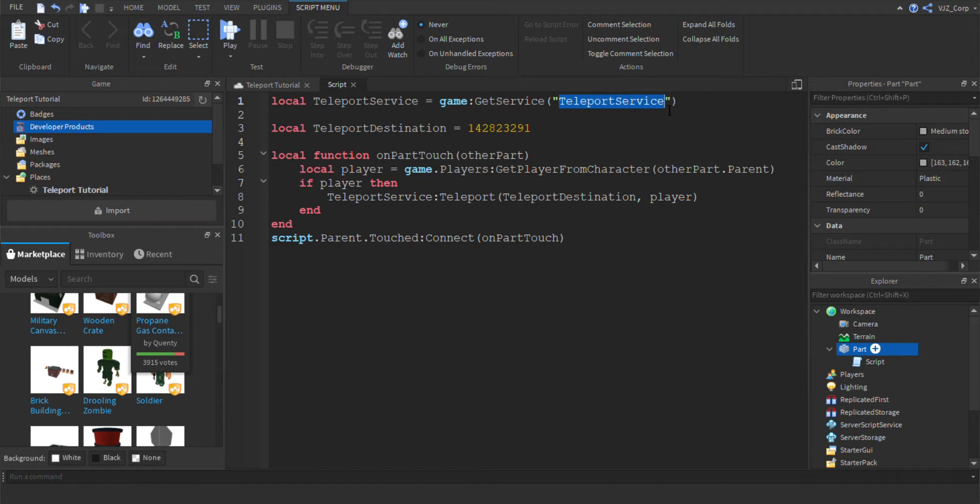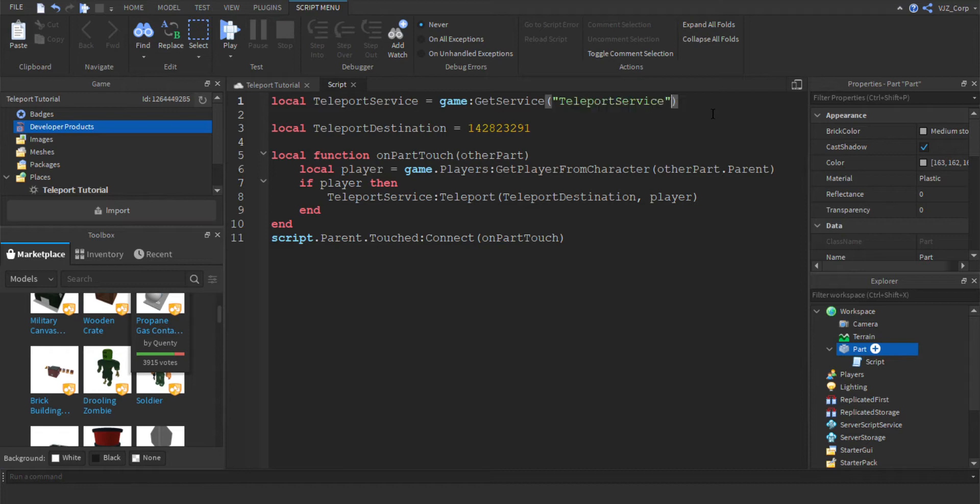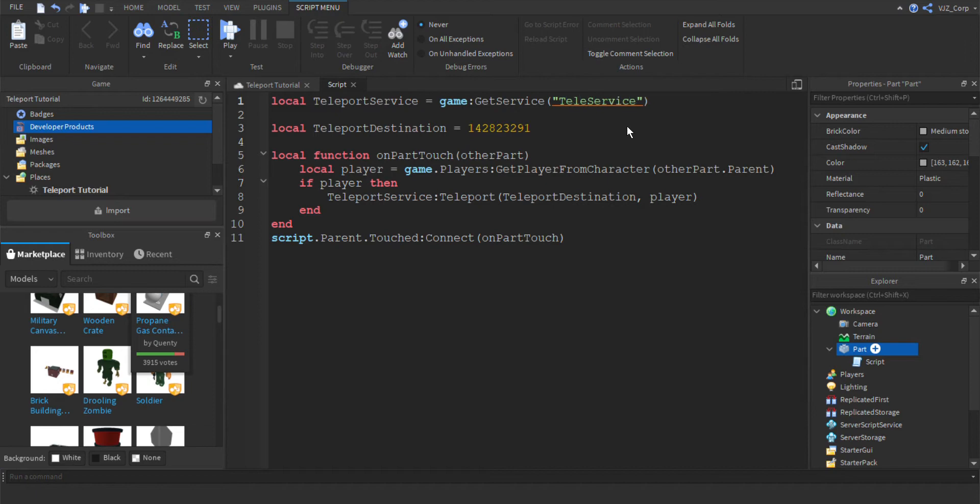Just make sure that you get the right service. For example, because I almost typed something else. We do not know what this service is and we do not care about that service. So we got to make sure that you type the correct one. We got to make sure it's Teleport Service. And everything else should be fine.